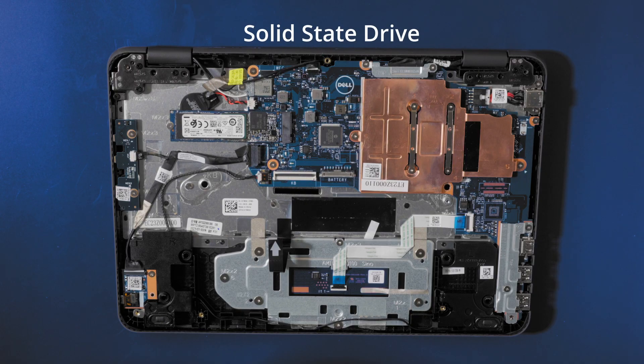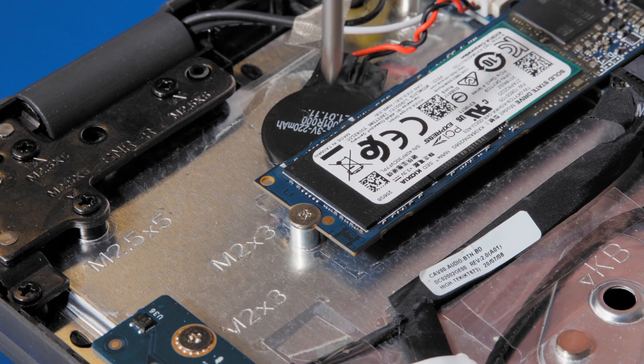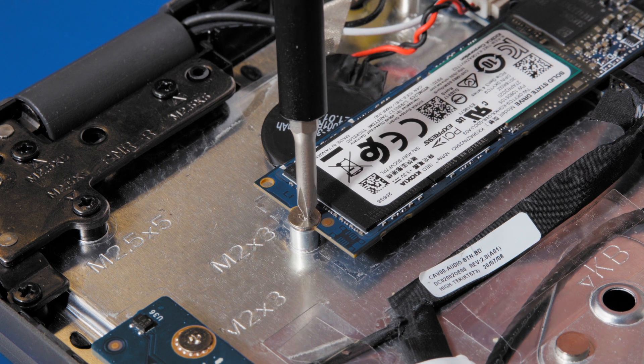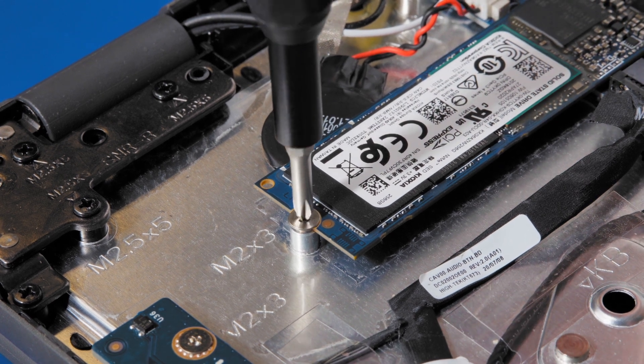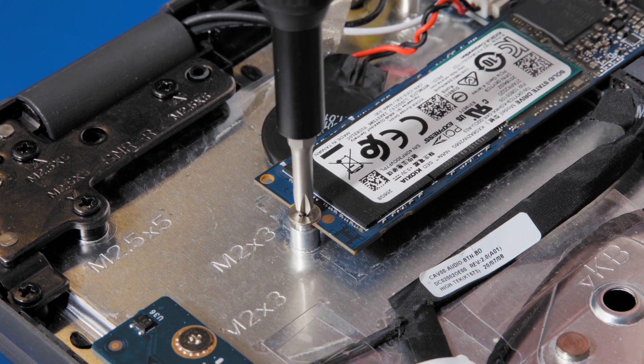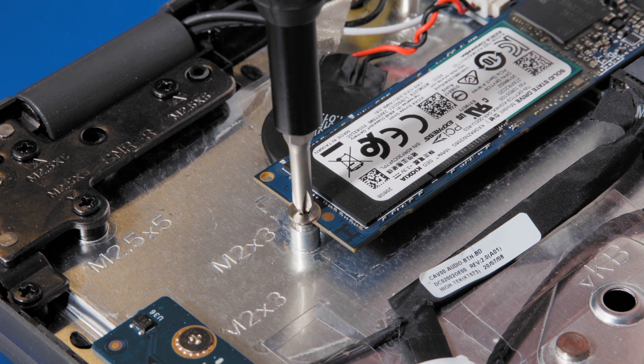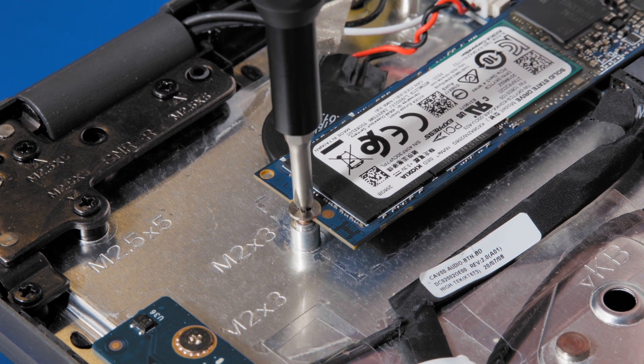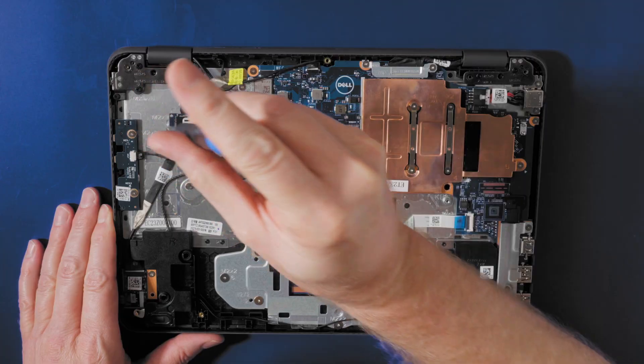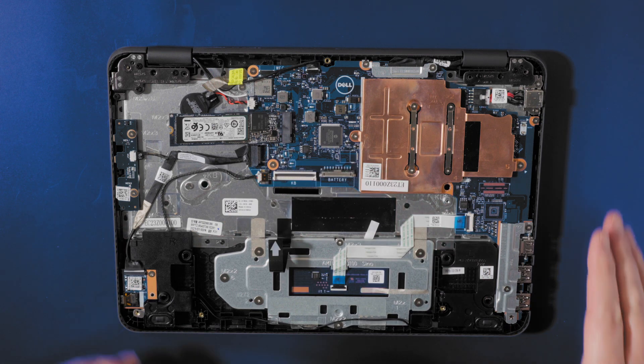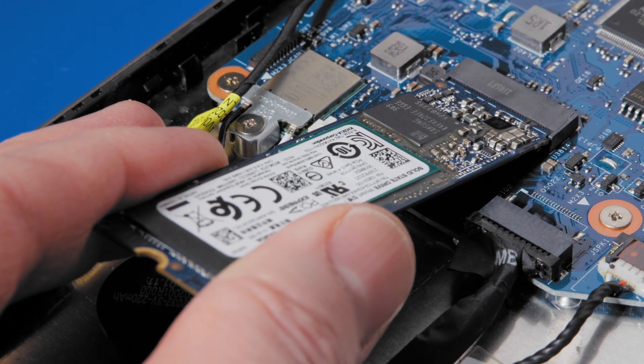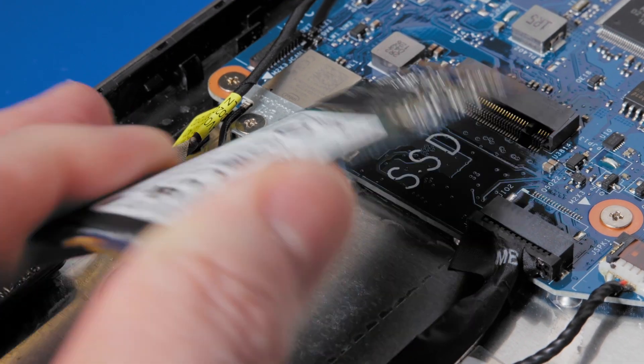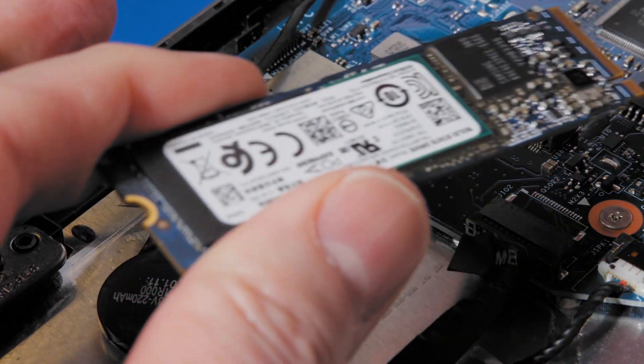To remove the solid-state drive, remove the M2 by 3 screw that secures the SSD card. The drive pops up. Slide and lift the SSD card from the system board.